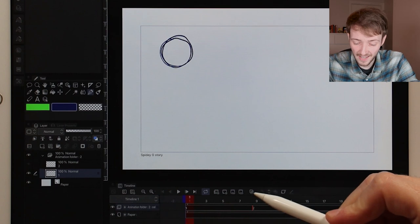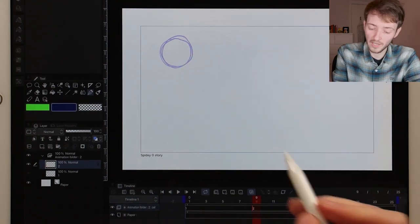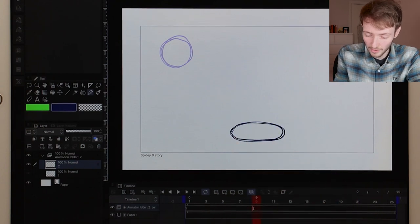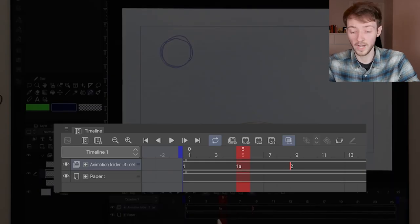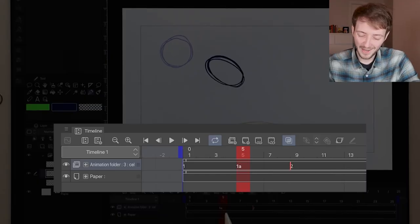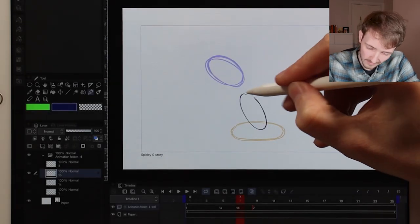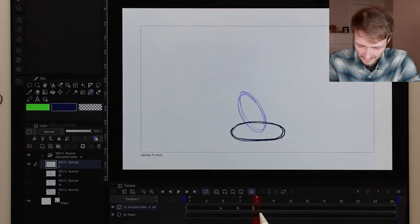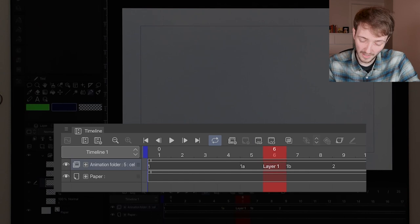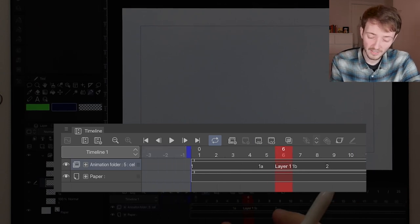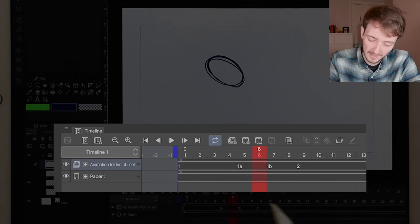To animate a bouncing ball I'll need onion skinning. On the timeline there's a button that looks like two overlapping squares — pressing that enables onion skinning. When I come to frame two, there's a ghost of frame one left behind. When you create a frame between frame one and frame two, Clip will automatically call it '1A'. When you create a frame between 1A and 2, it automatically names it '1B'. And when you put a frame in between 1A and 1B, Clip gives it a name — in this case 'layer one'. You can see how your timeline would quickly become disorganized and messy.